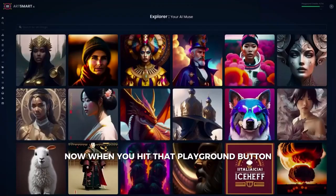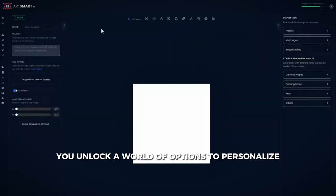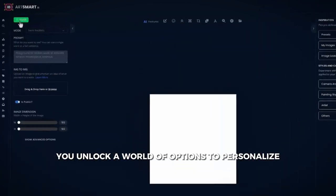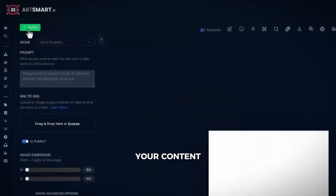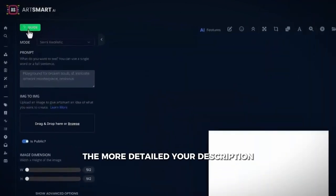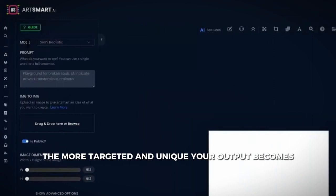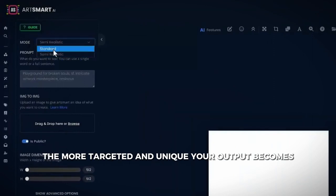When you hit that playground button, you unlock a world of options to personalize your content. The more detailed your description, the more targeted and unique your output becomes.